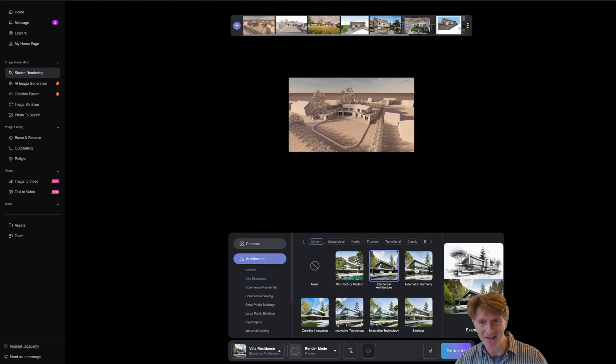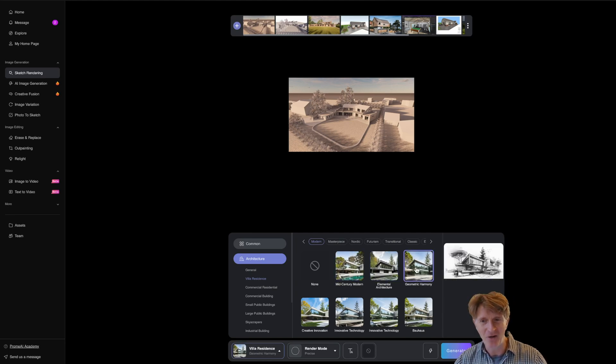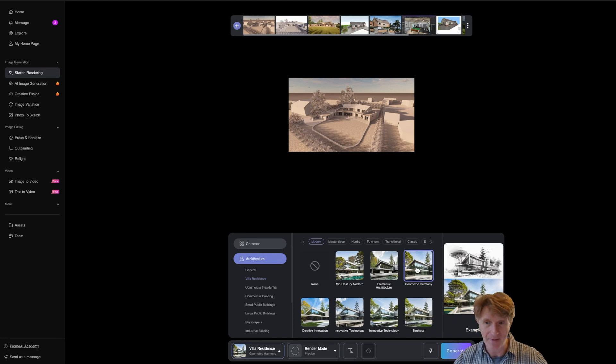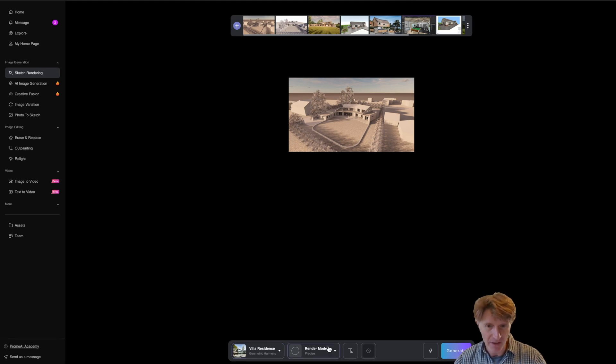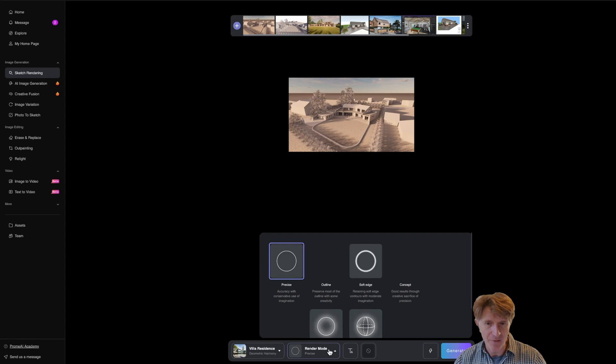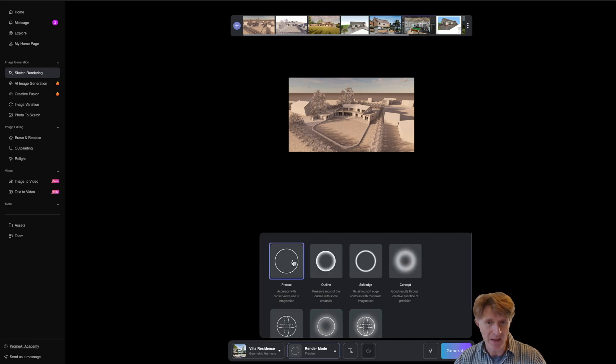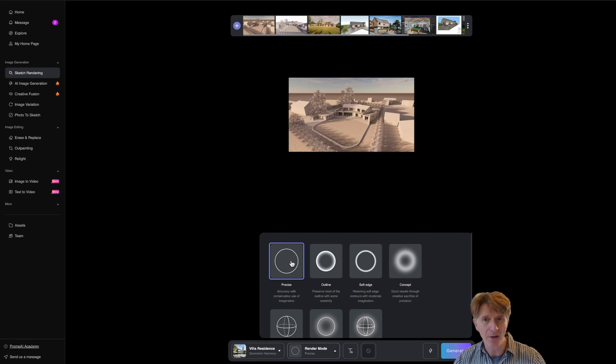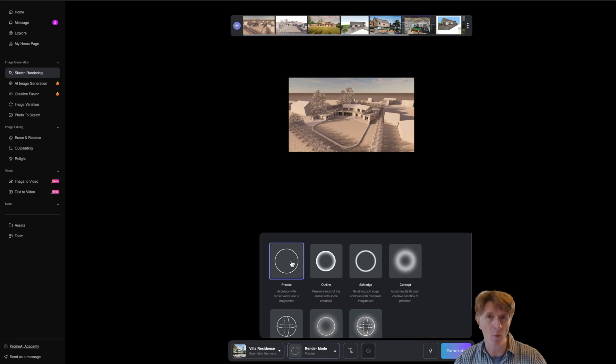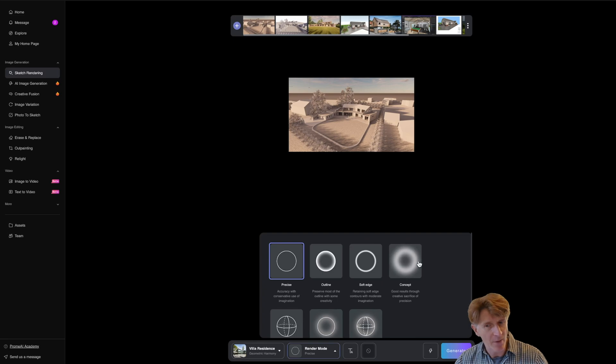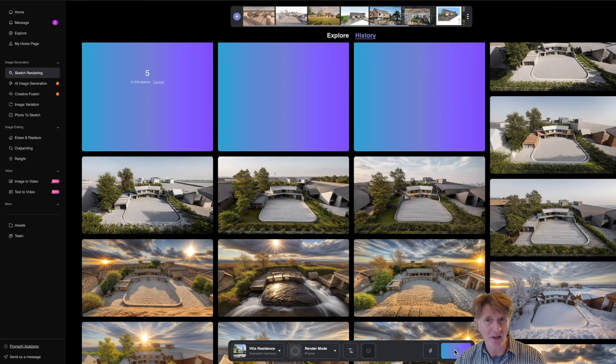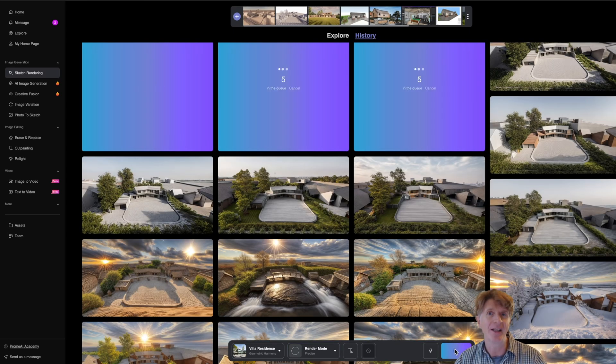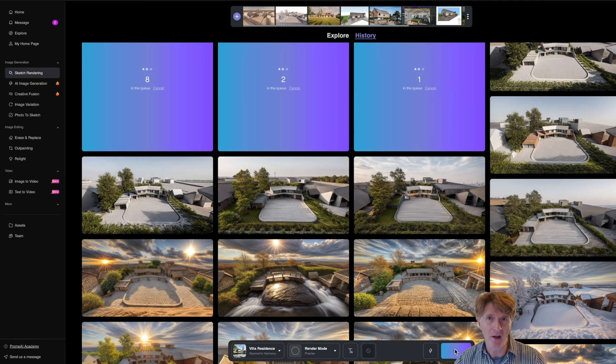For example mid-century, elemental architecture, geometric harmony. I quite like the idea of that one let's go for that. Now I can also go to different levels of precision. So I'm going to start off with the precise mode. This will be the one that gives you the closest image representing what you've currently got and then we'll get a bit more creative. When you're ready just click generate and basically Prome AI will start the process of generation.